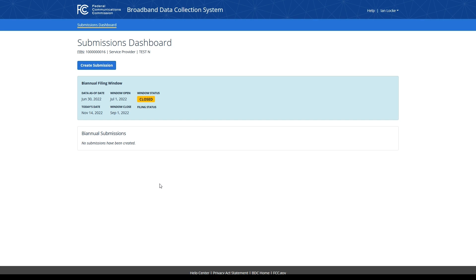Bulk mobile challenge data must be submitted in the BDC system via file upload and must conform to specific data specifications. More information on the bulk mobile challenge process can be found online at the BDC Help Center at help.bdc.fcc.gov.